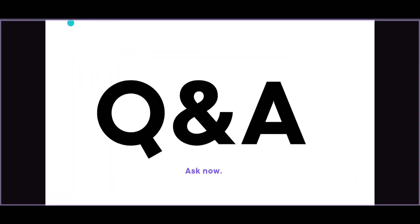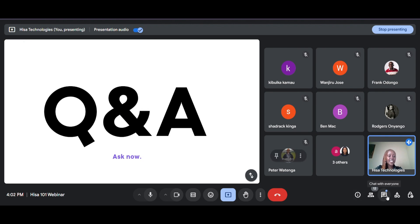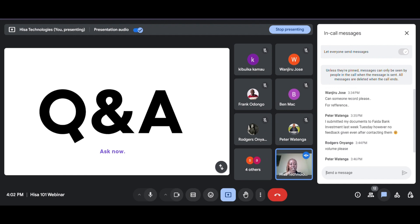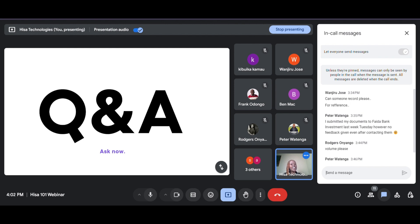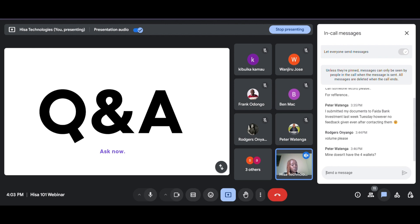We've come to the Q&A section of this session — feel free to ask any questions. Regarding whether someone can record: yes, I have made the recording and I'll share it on our YouTube channel on Friday. If you submitted documents to FIB last week Tuesday and received no feedback even after contacting them, kindly update your app.